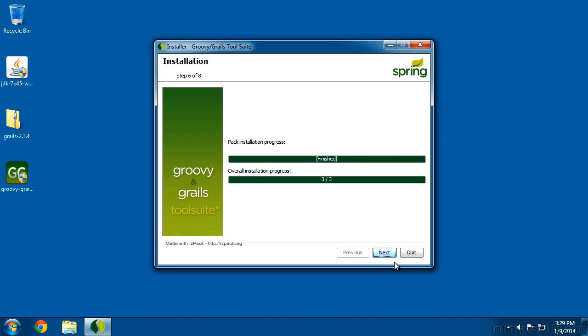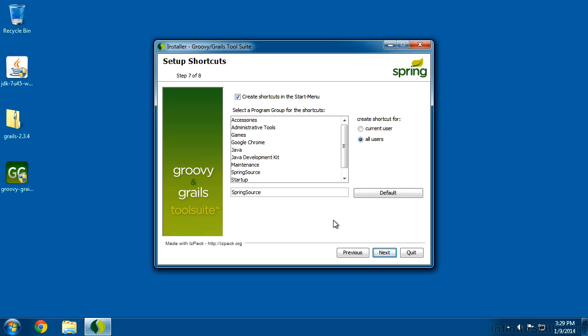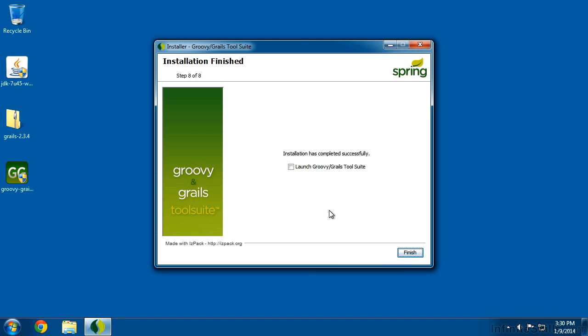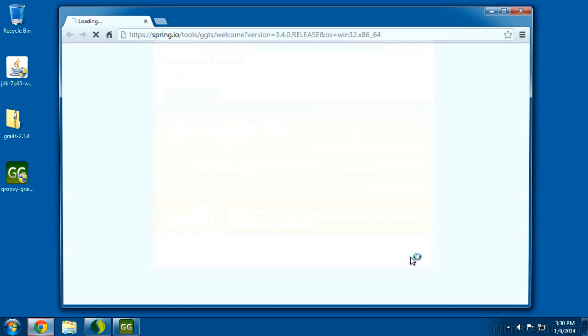Once we're finished, we'll click Next one last time, and then it'll ask if you want some shortcuts — that's just fine, so click Next. And then finally, go ahead and launch it so we can take a quick look.